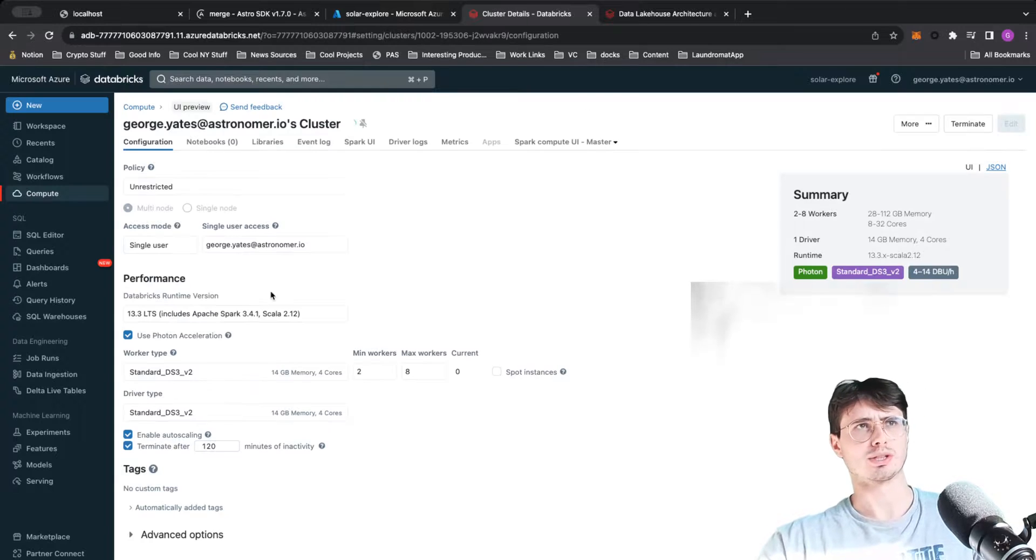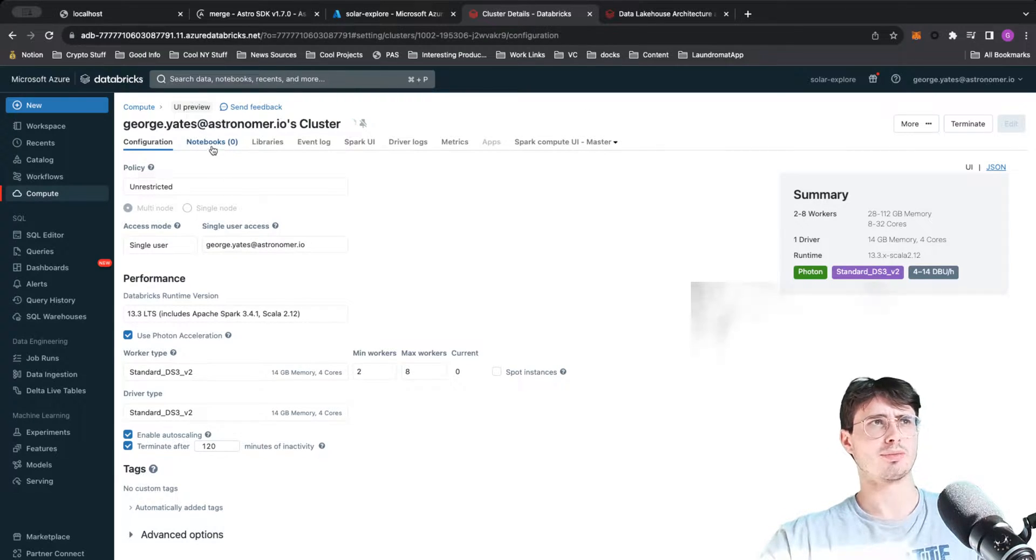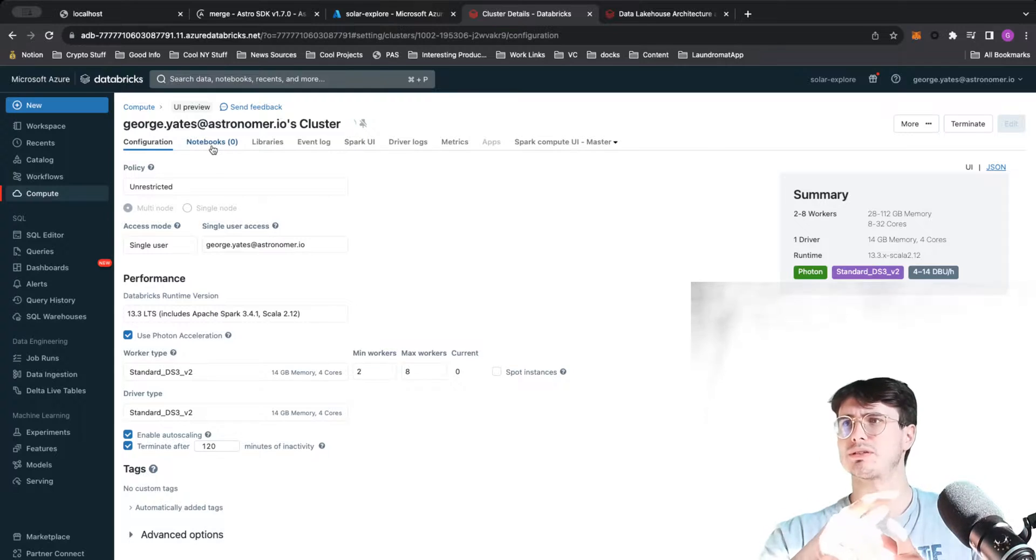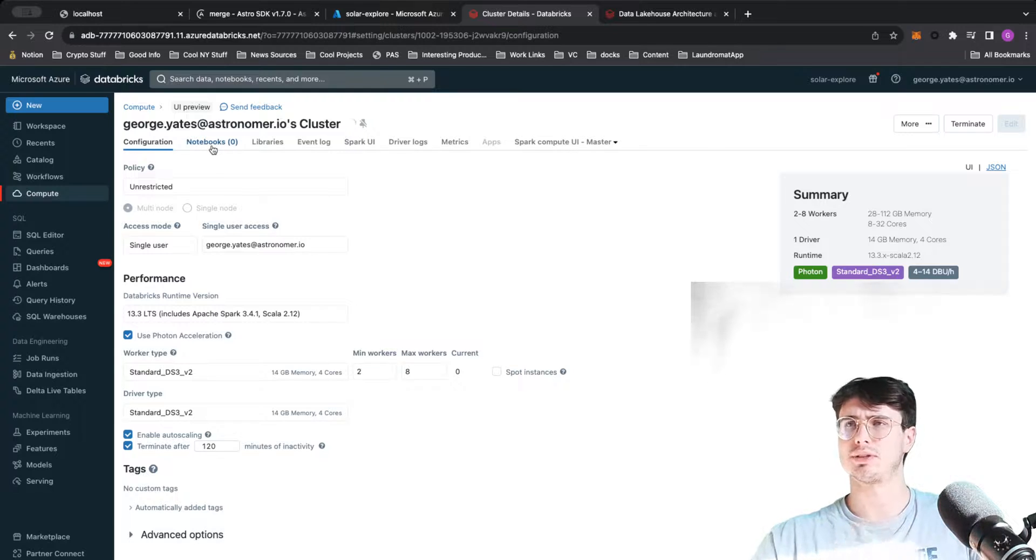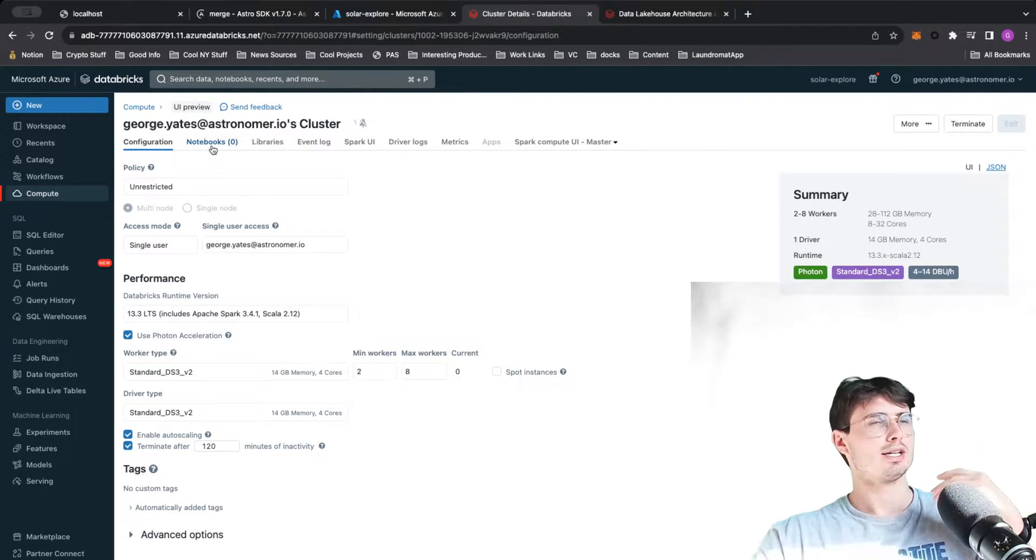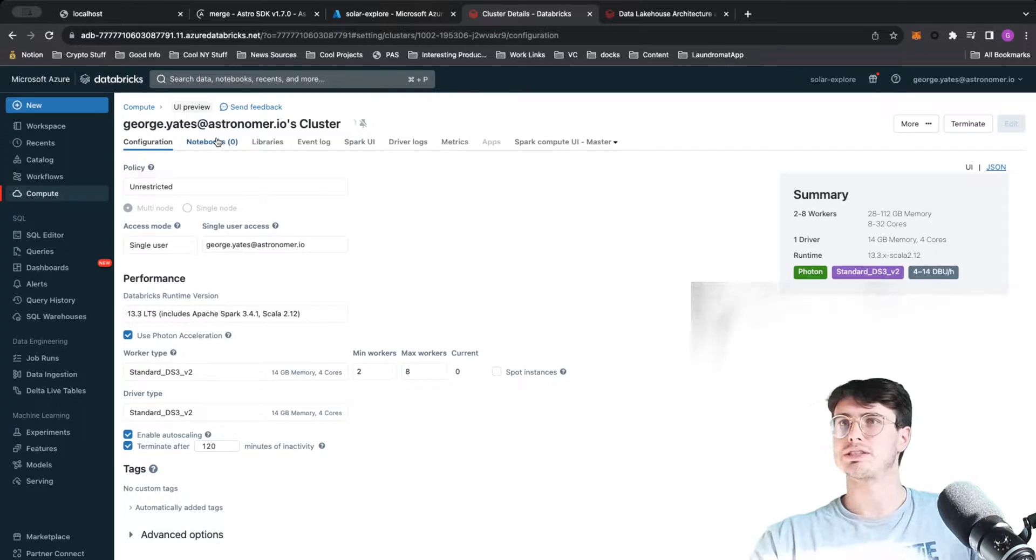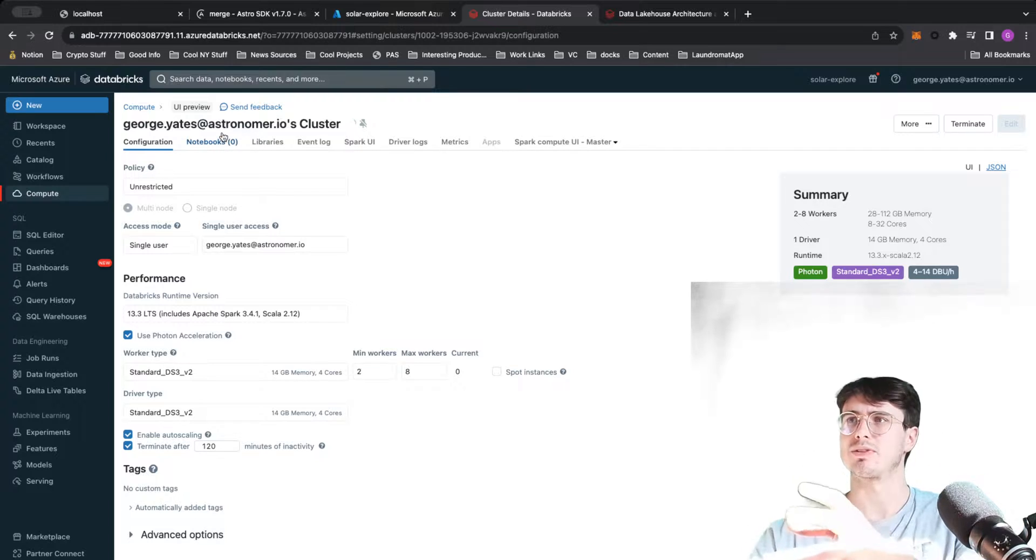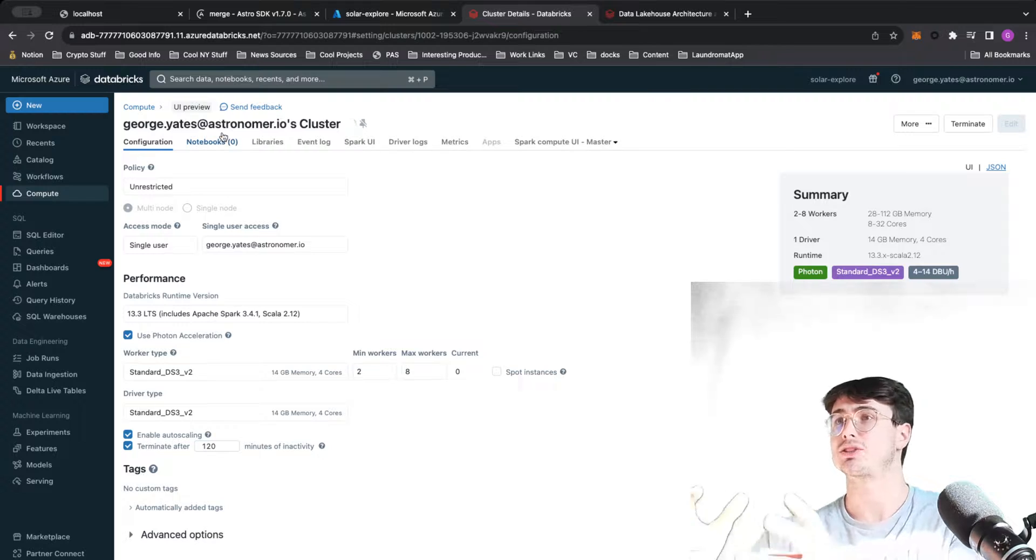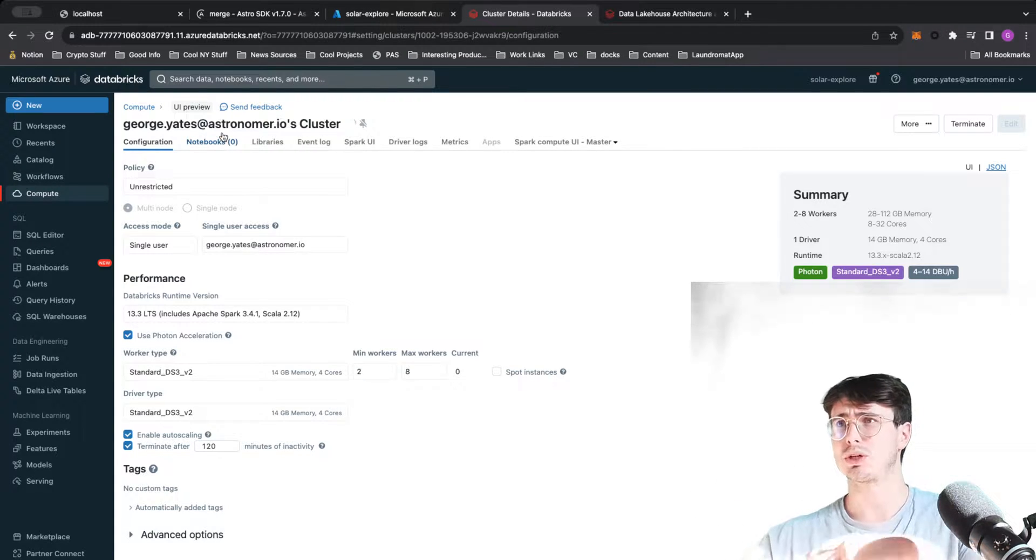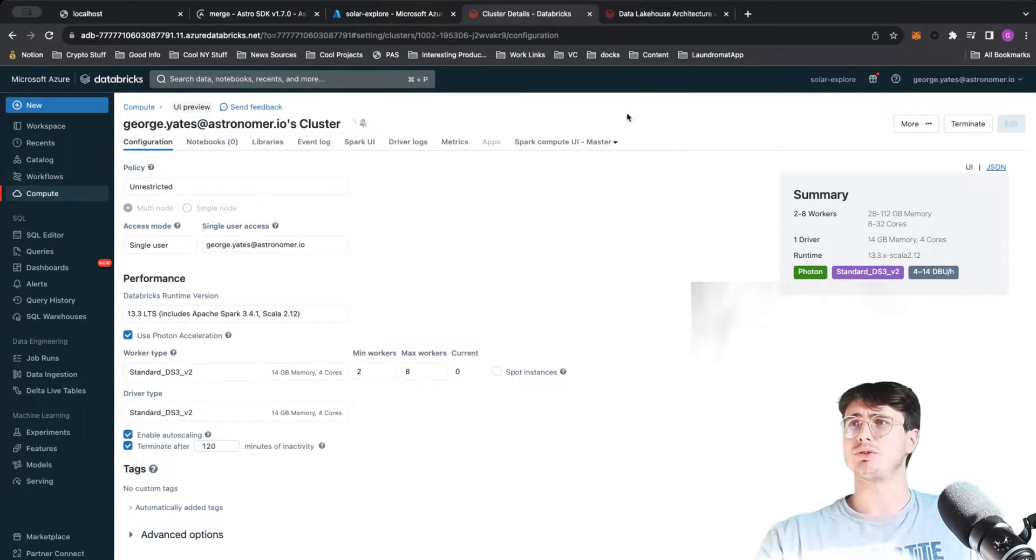After you've created your compute, I'm using the Azure incorporated version of Databricks. The reason I'm doing that is it's easy to just spin up a Databricks environment without having to hook it up to an external cloud service.